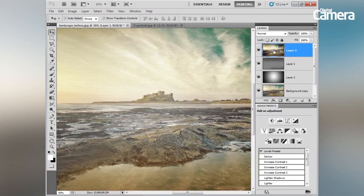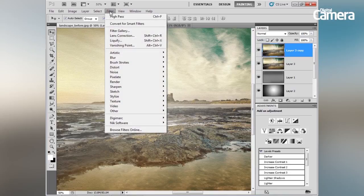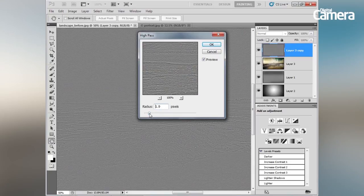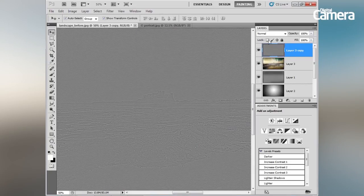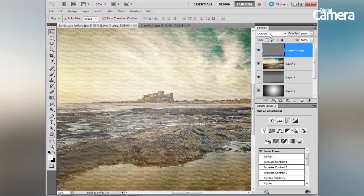Once happy with the Smart Filter, right-click the layer and choose Rasterize Layer to apply it. Now let's sharpen the image using high pass sharpening: duplicate the layer with Cmd/Ctrl+J, go to Filter > Other > High Pass, keep the radius around 1.8, hit OK. Then change the blend mode to Overlay using Shift+Alt+O.